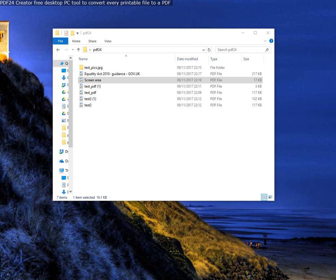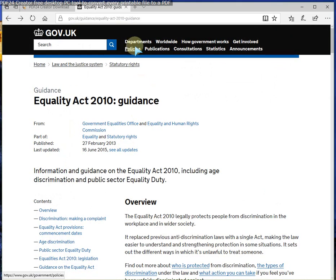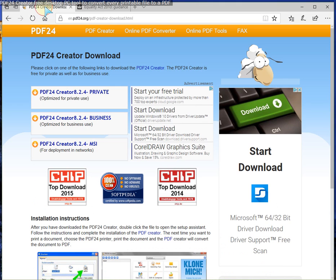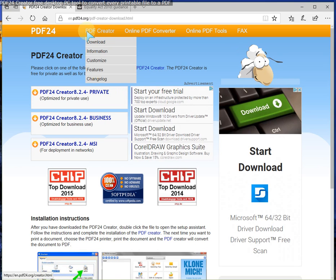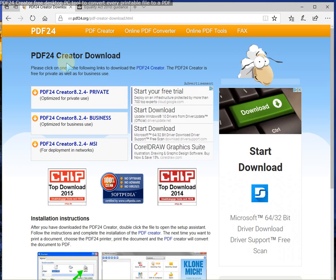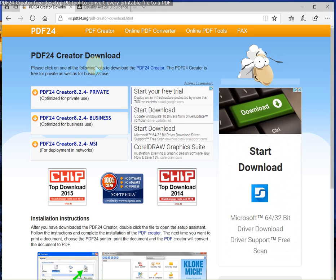And this is the website that you can download it from. I hope you like this brief video. Lots to do with this program. I'm quite excited to use it. Lots of features and easy peasy to use. And it's free. Thanks for watching. Bye for now.